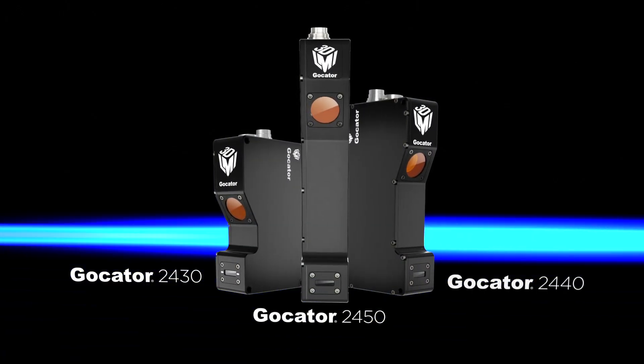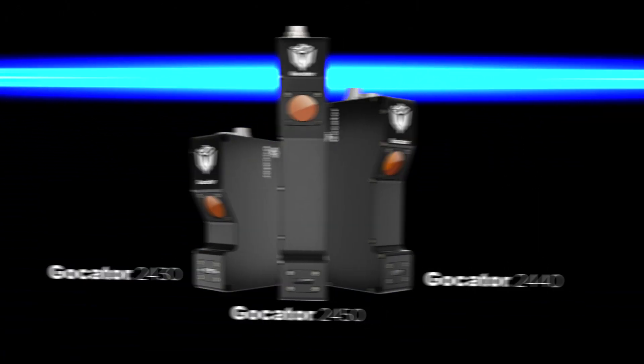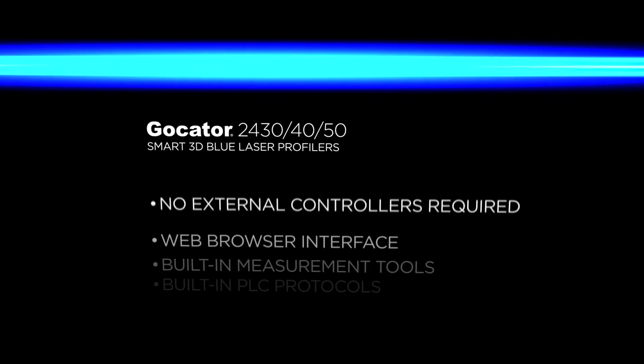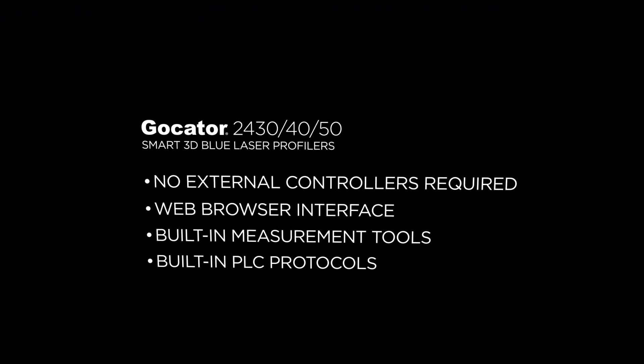Gocator 2430-4050 Blue Laser Profilers are also suited to general factory automation applications.